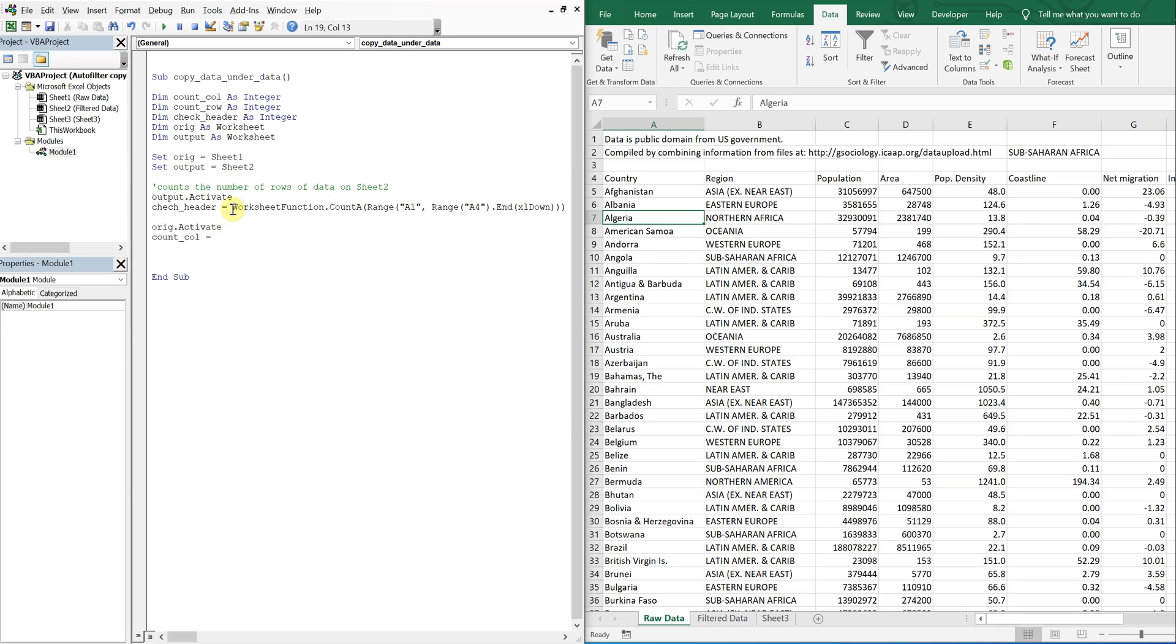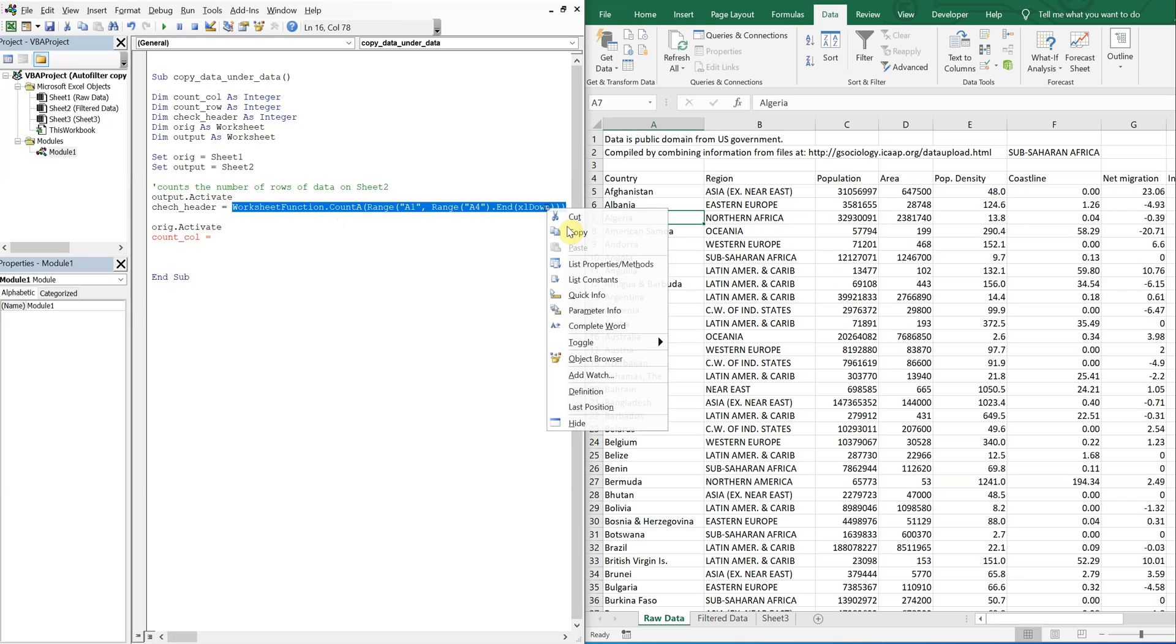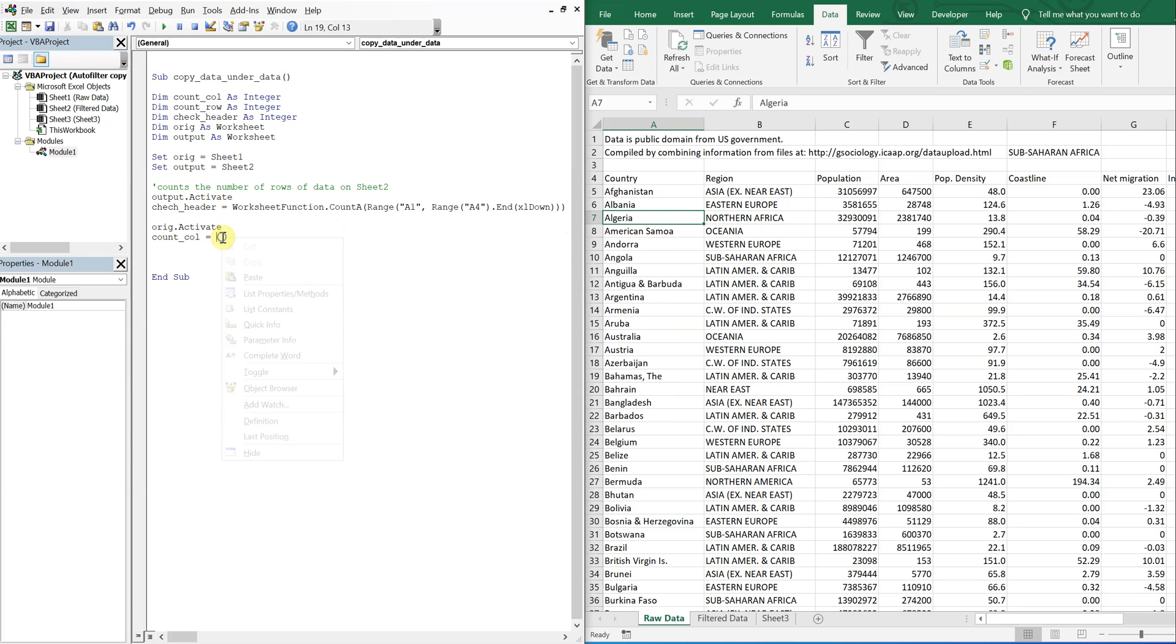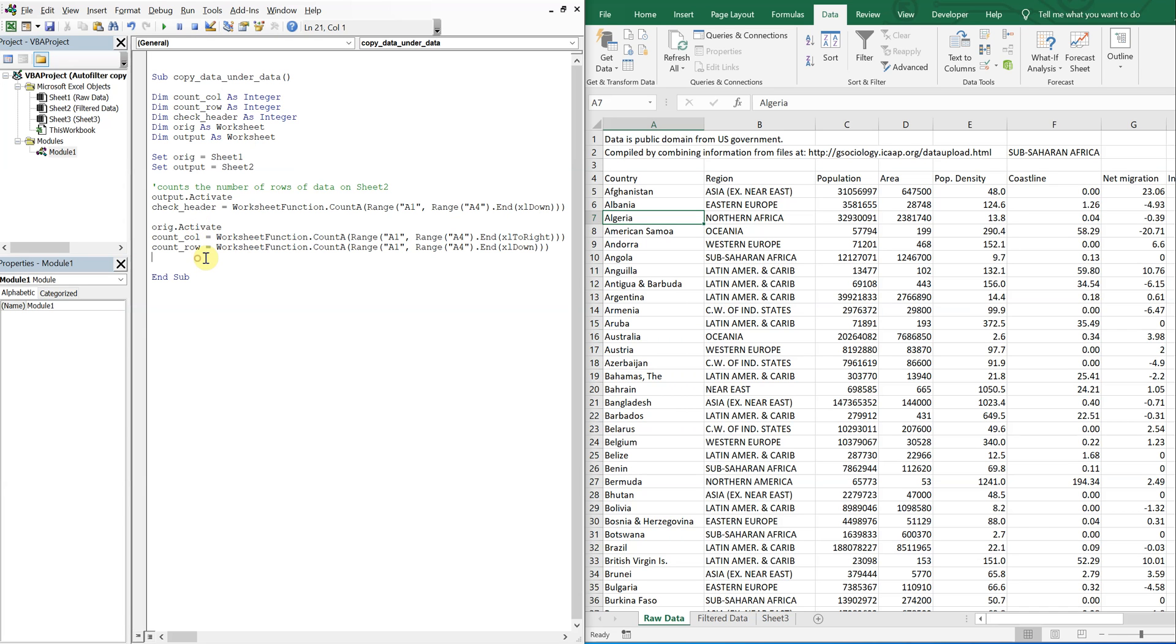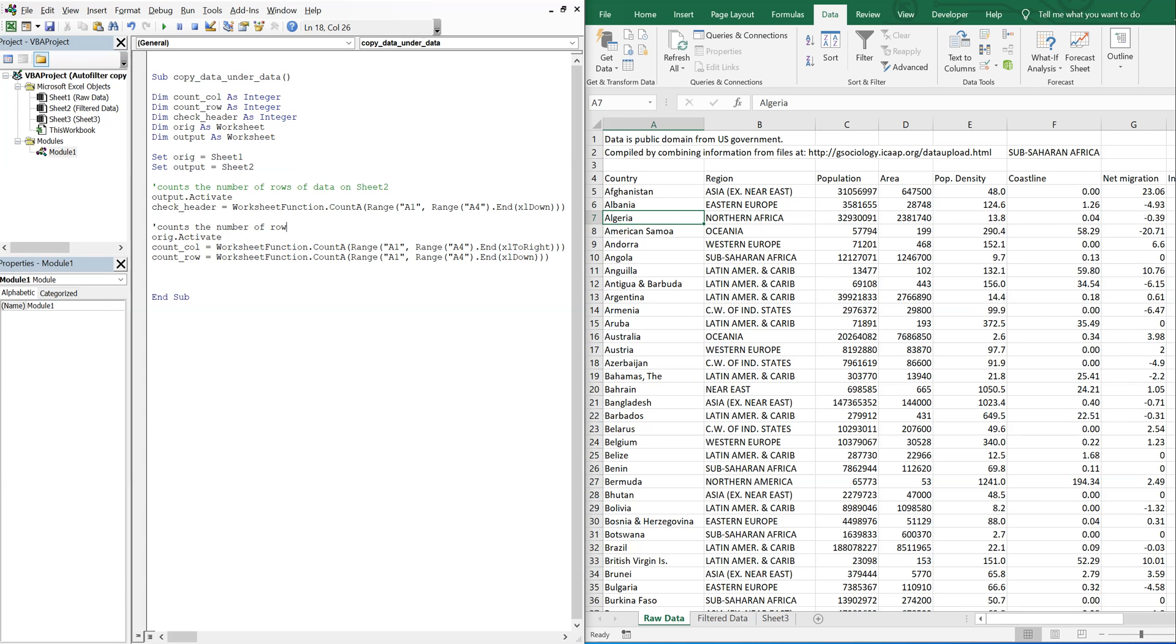So it's literally going to be the same function here. Except for the columns, I'm going to be counting to the right. So this should be Excel to right. And then for my rows, it's literally the same thing as the check header. Oh, I spelled that wrong. Alright. So we'll comment here. So this counts the number of rows and columns of data on sheet one.